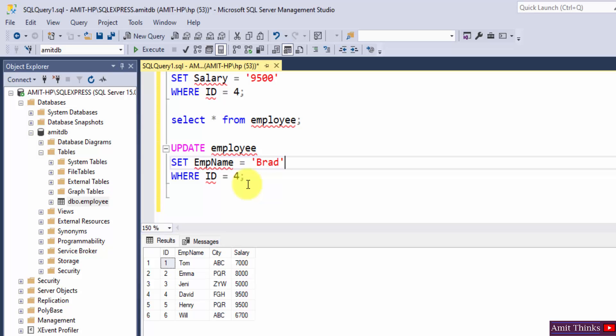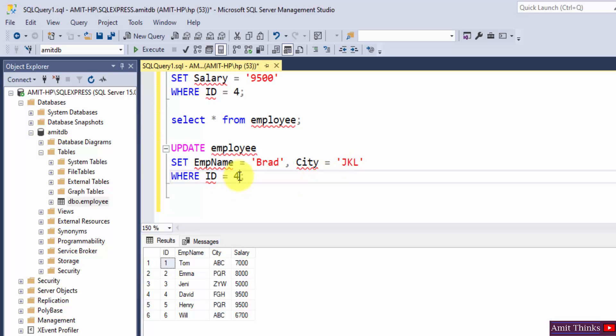Comma, since I am updating multiple values. I also wanted to change the city, so I will set City. Let's say I will set it to JKL for a demo. For ID here should be 1.